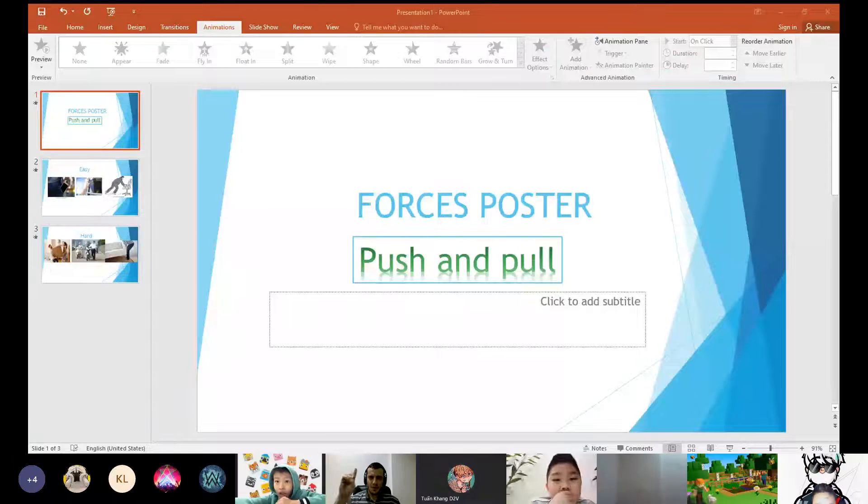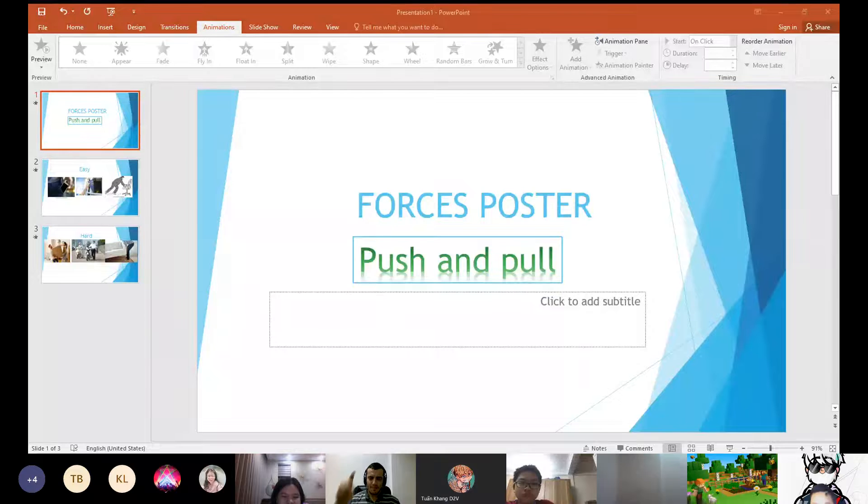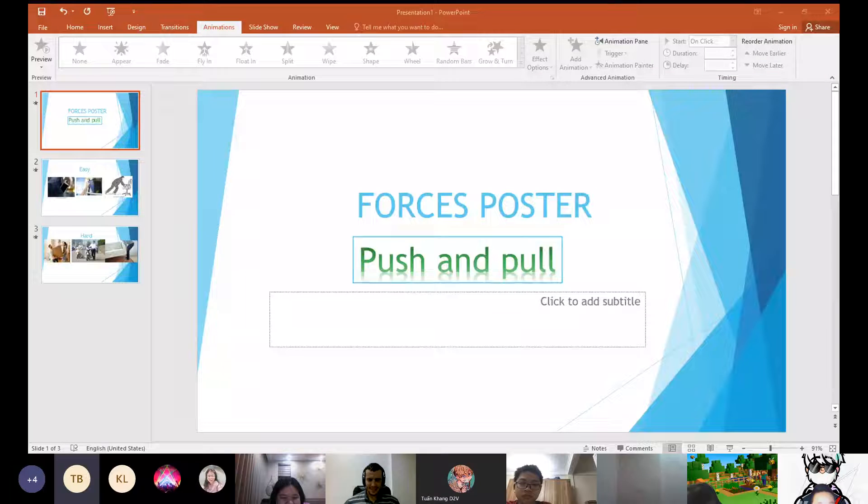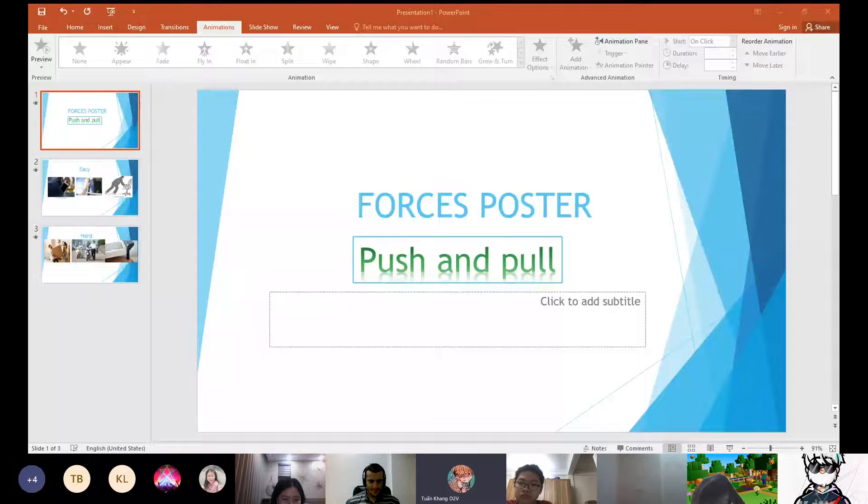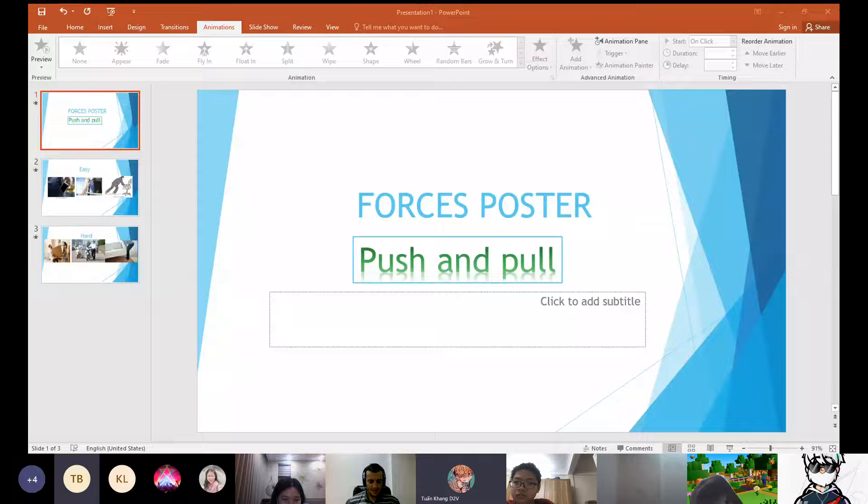3, 2, 1, begin. Hello everybody, my name is Michael, it's Discover 2B. Today I want to talk about forces, push and pull.